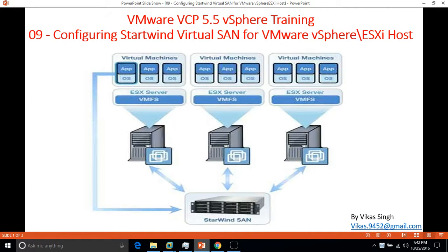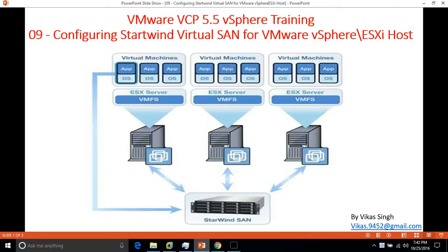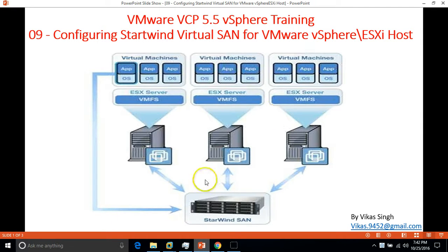Hey friends, welcome to my channel. This is the 9th video of VMware VCP 5.5 vSphere. In this video I'm going to show you how to configure Starwind Virtual SAN for VMware vSphere ESX Host.